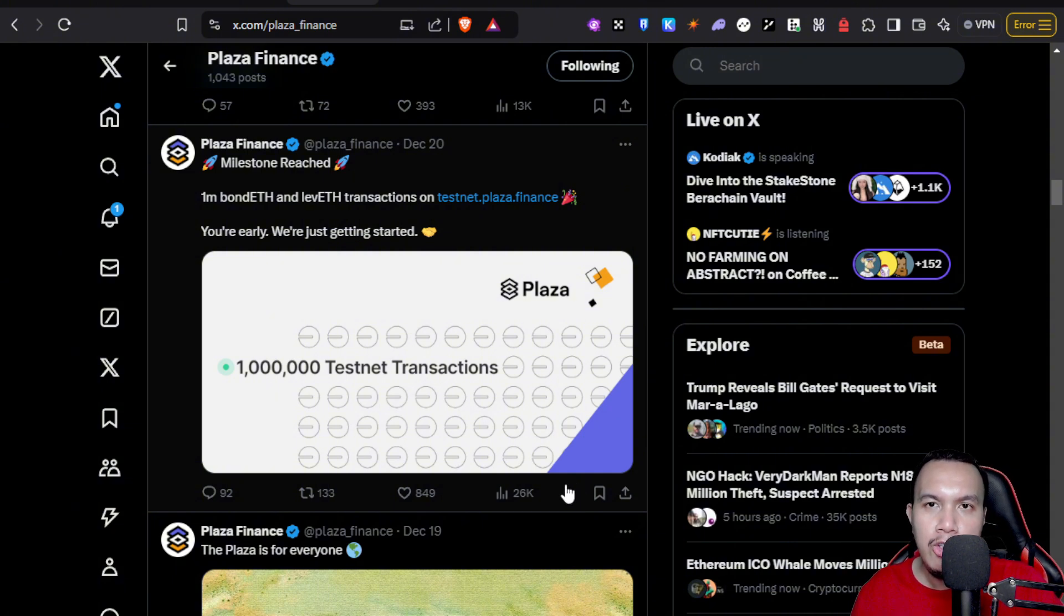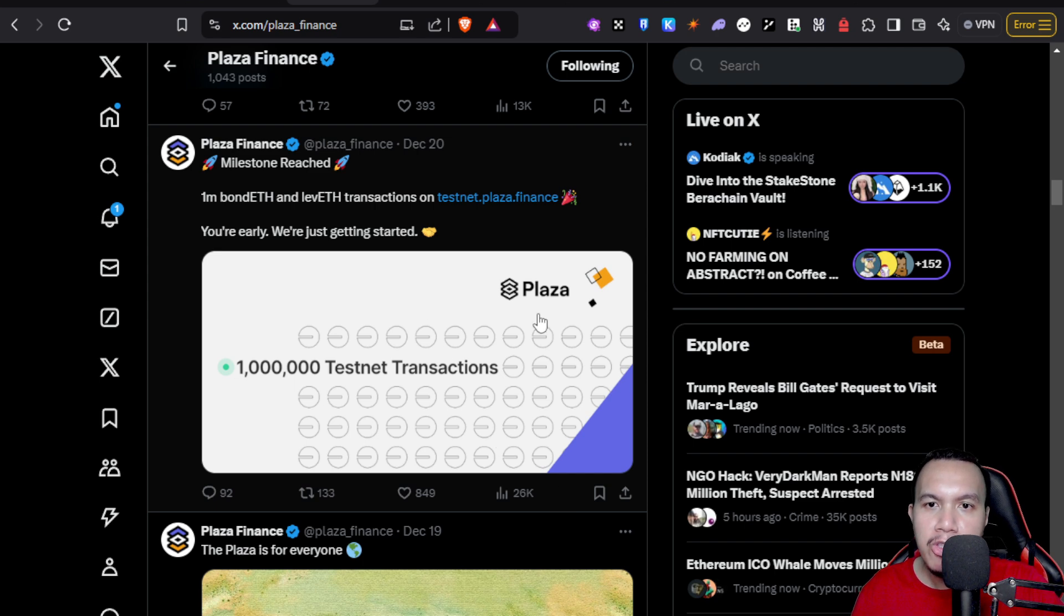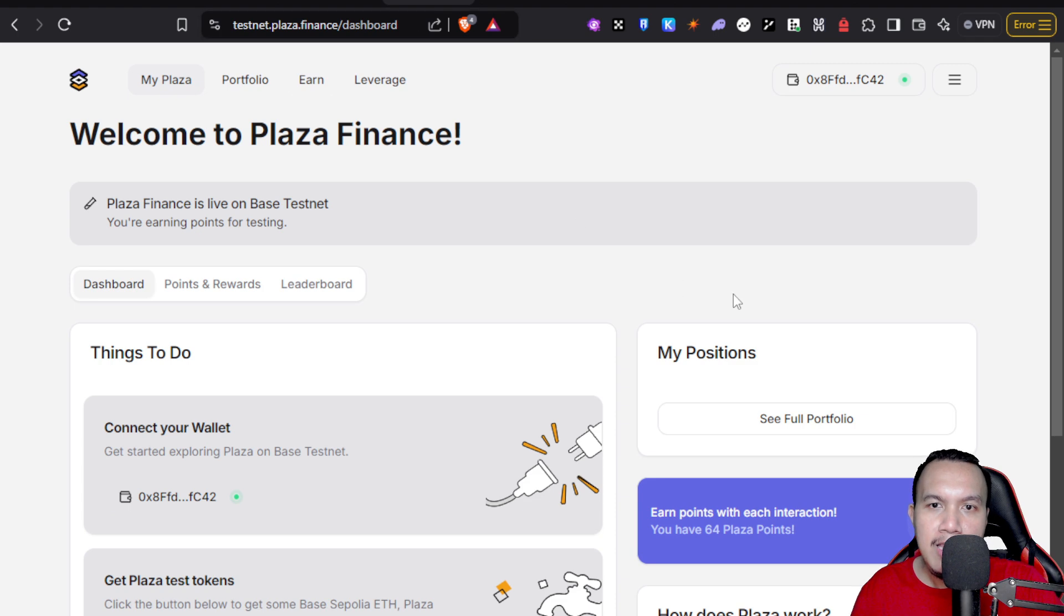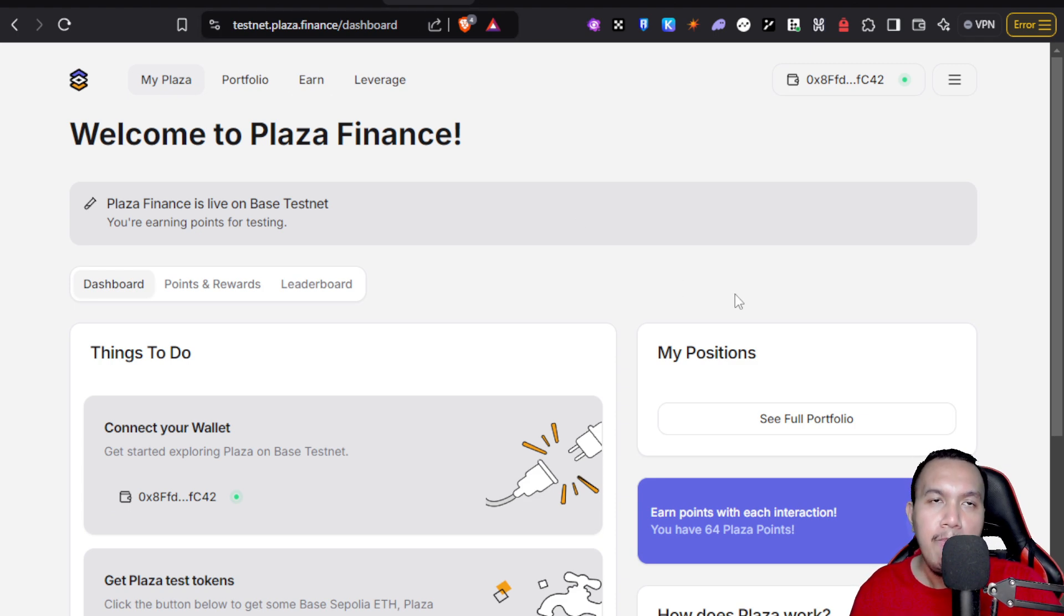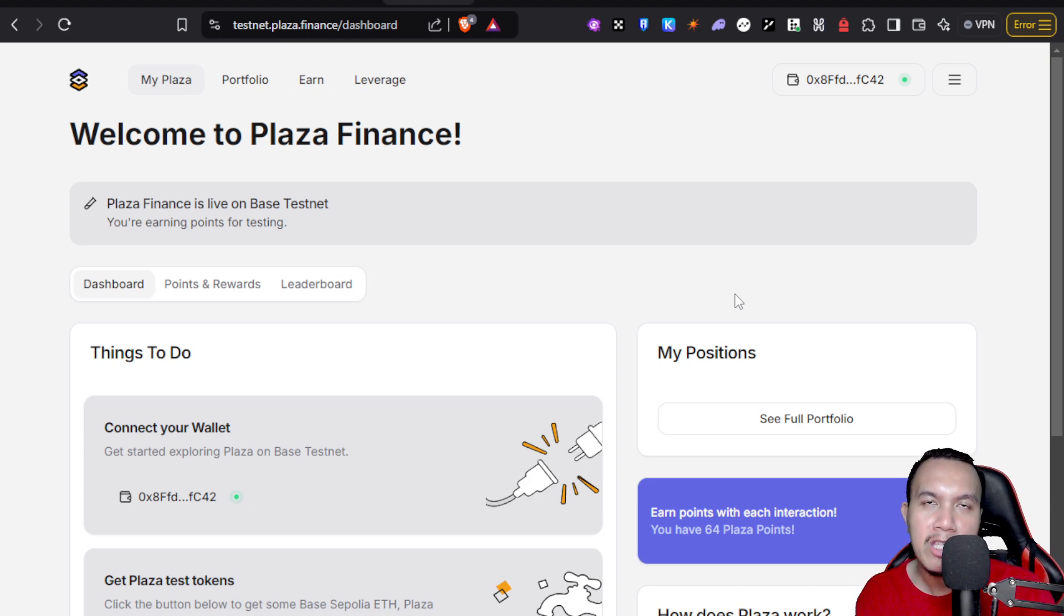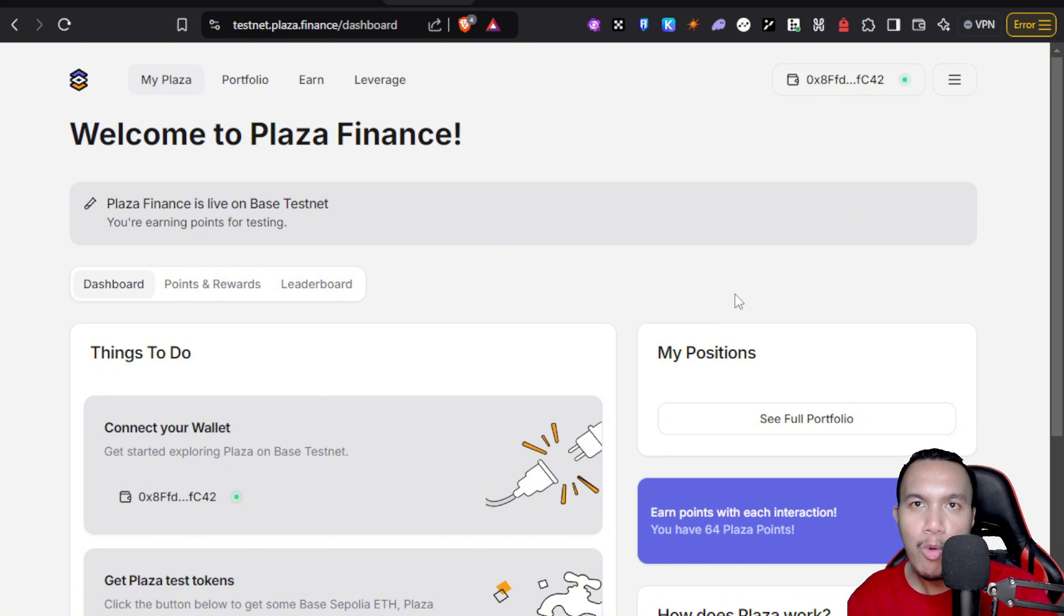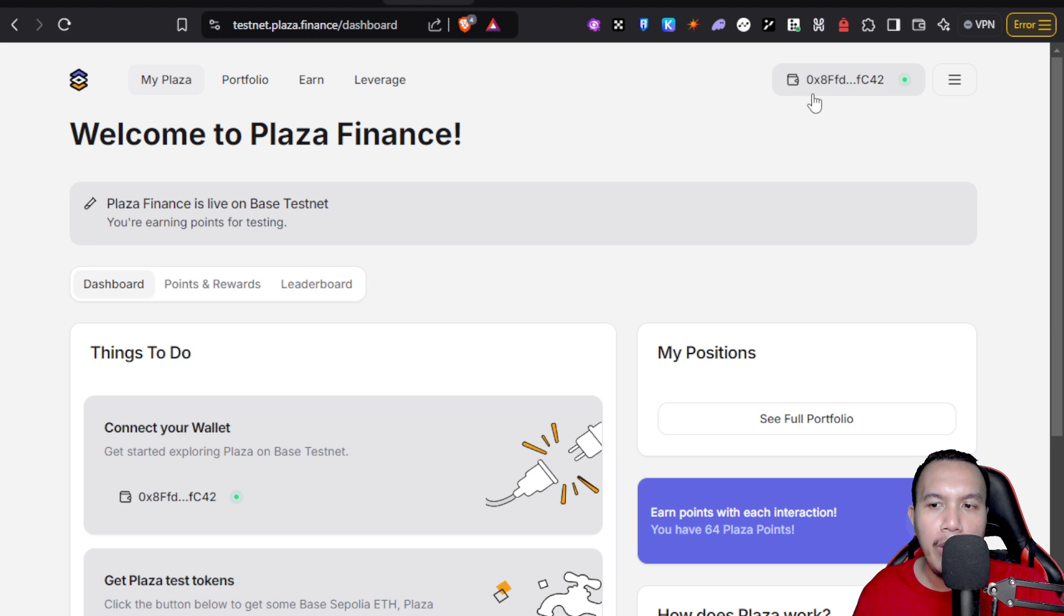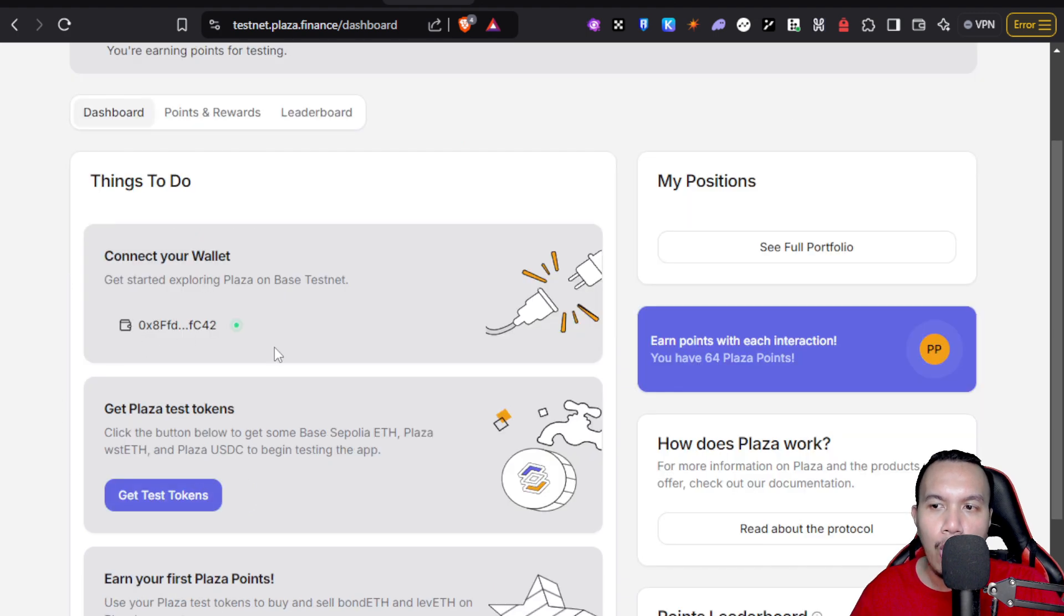First, let's go to testnet.plaza.finance and this is how it looks like. Now since this is under Base Sepolia, make sure that when you're going to connect your MetaMask, OKX wallet, or WalletConnect, the network should be Base Sepolia.